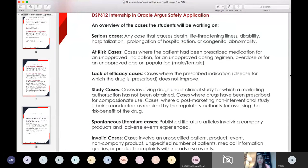This internship provides an overview of the cases that students will be working on. As mentioned, these would include serious cases, which are defined as those that result in a fatal outcome, are life-threatening, cause some kind of disability, prolongation of hospitalization, or any congenital anomaly.